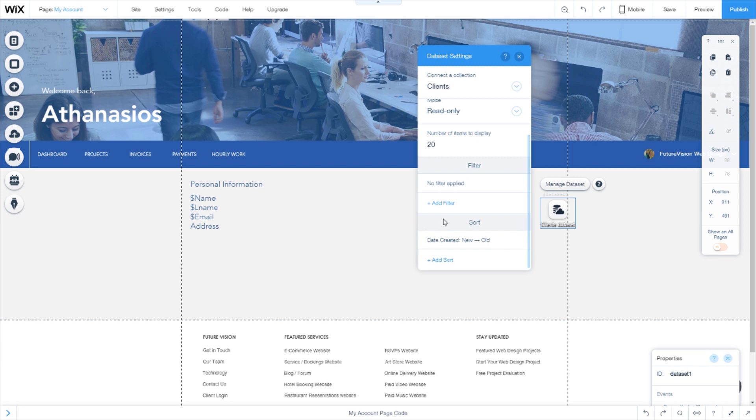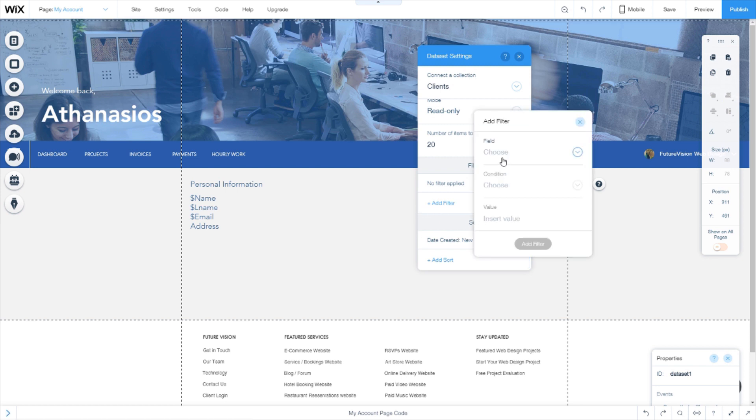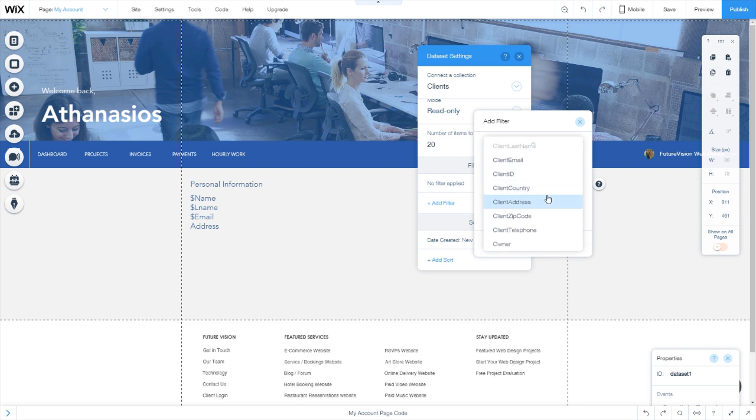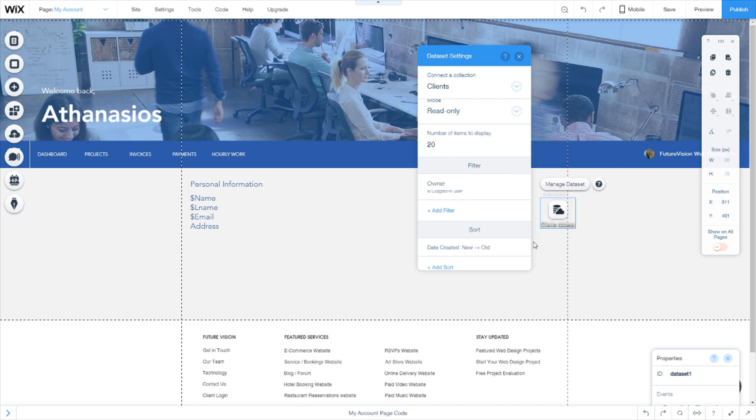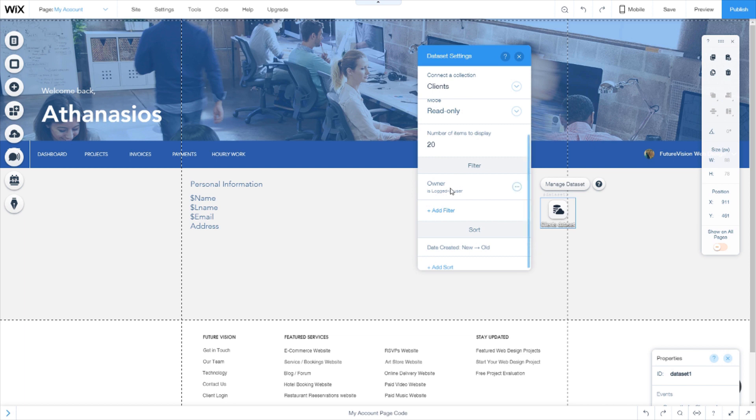Here on the add filter, we will need to add a filter field owner as logged in user. So what we did now is basically filtered all the information on the dataset to only display the information for this user.